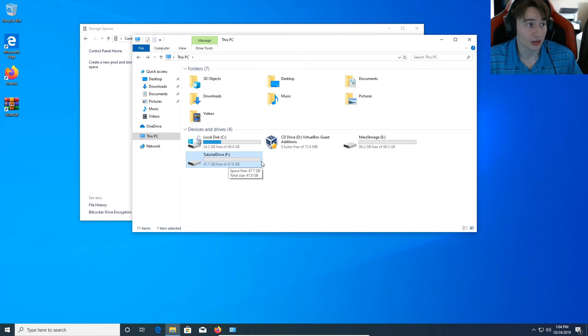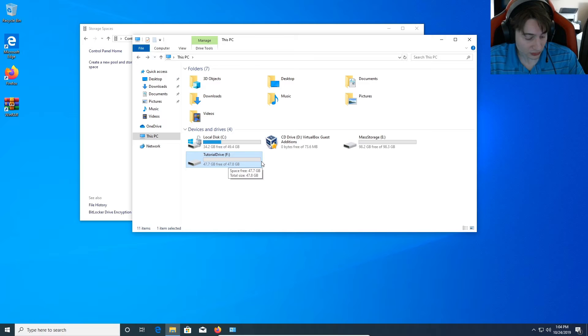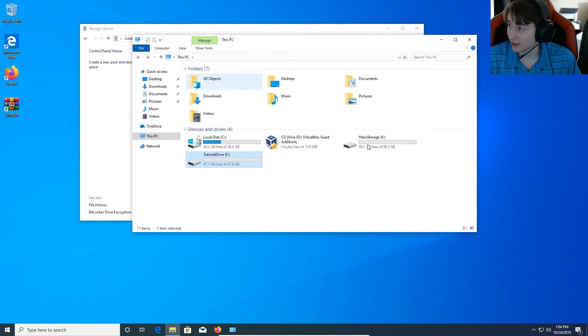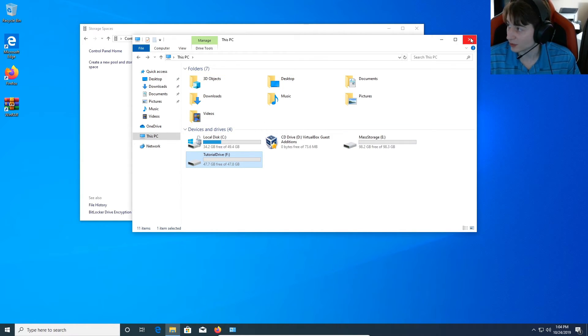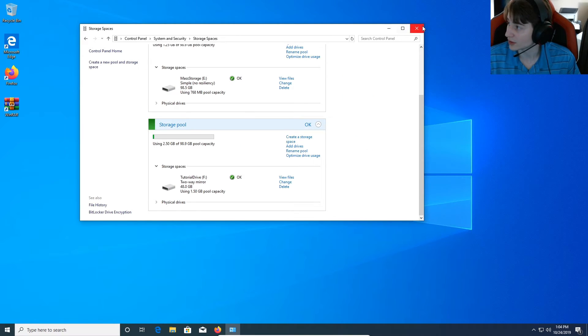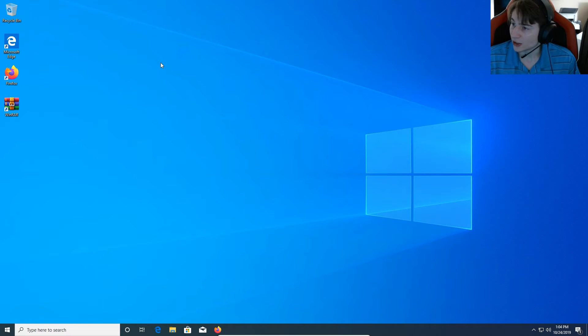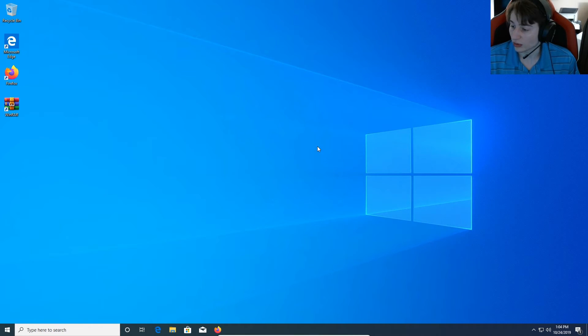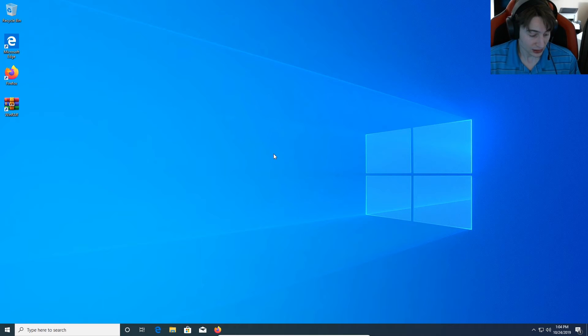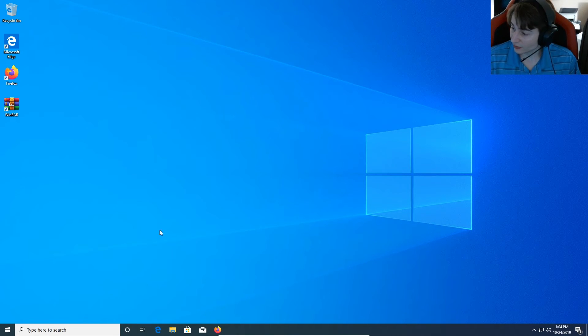And that is the purpose of Windows storage spaces and or RAID. And this is a very convenient way of configuring a software-based RAID inside of Windows 10. You don't need all kinds of drivers or hardware controllers. And it makes things very, very simple to do.